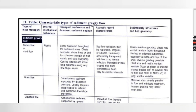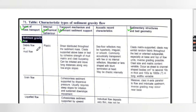Before checking the answer, go through the table of characteristics: types of sediment gravity flow, types of mass transport, internal mechanical behavior, transport mechanism, dominant sediment support, seismic record characteristics, sedimentary structure, and bed geometry. For debris flow or mud flow, the internal mechanical behavior is plastic. Transport mechanism and dominant sediment support: shear distributed through the sediment mass, clast-supported above base by cohesive strength of mud matrix. It can be initiated and move long distances along very low angle slopes.